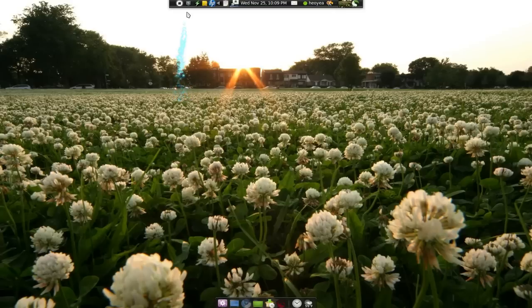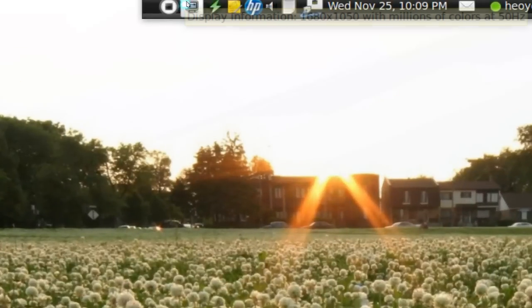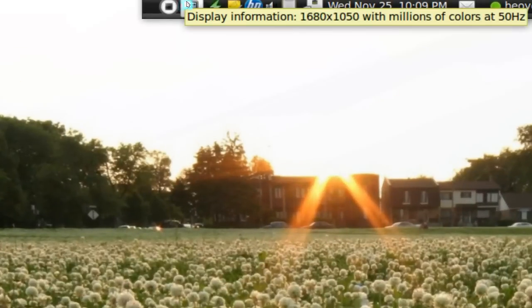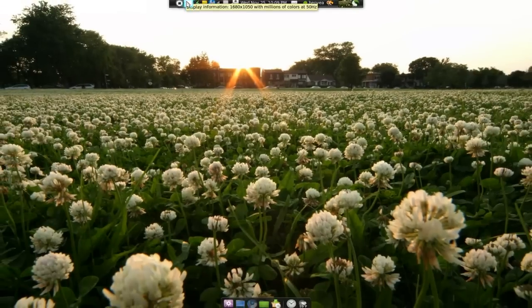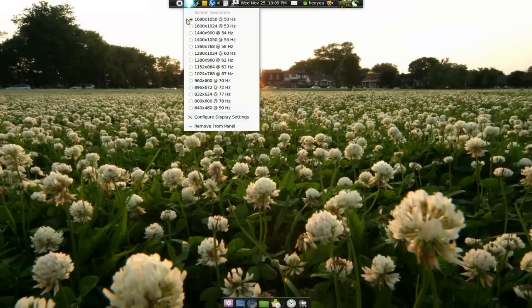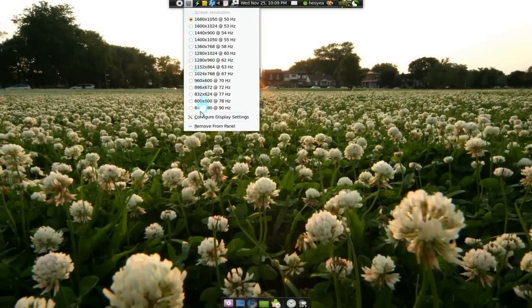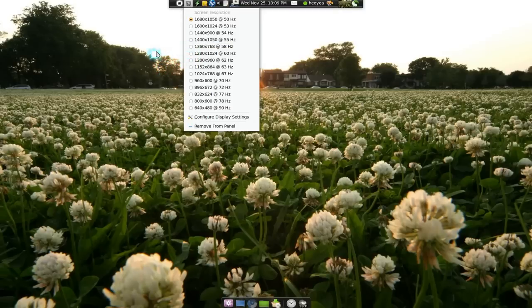This is what it looks like right here — just a little icon up here. You just hit it and you see all the resolutions that your monitor or card supports. Just click on one and you go back to whatever resolution you were at.